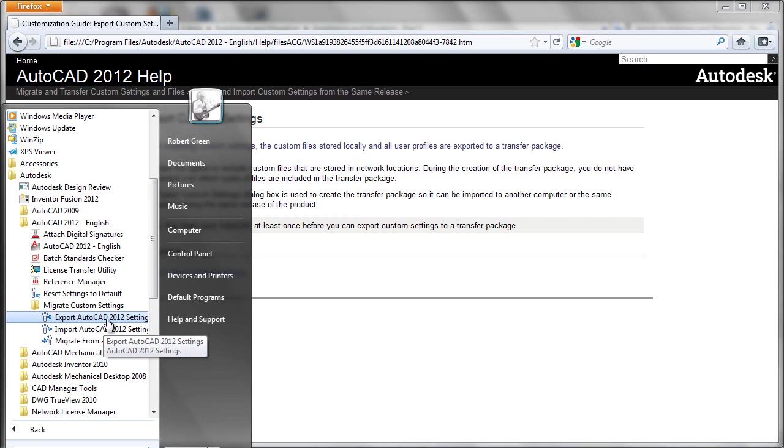This essentially allows you to export everything that defines how AutoCAD 2012 operates. In prior versions, you may have thought of this as a profile.